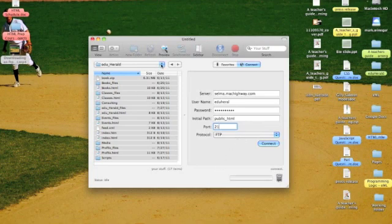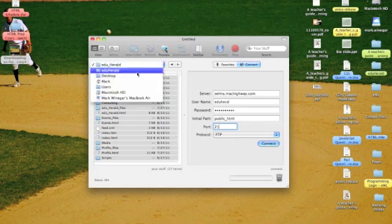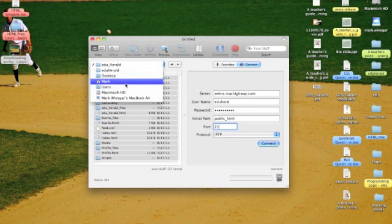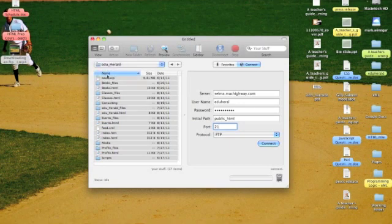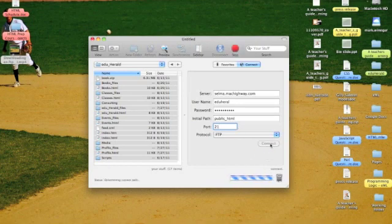I've come over here and I've selected the folder with my website. Now, let's go ahead and let's connect.